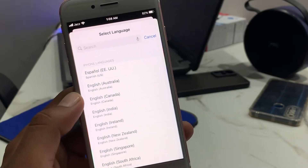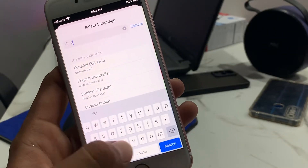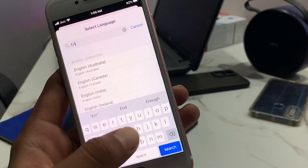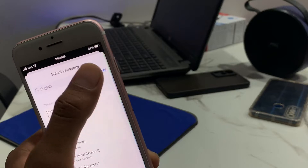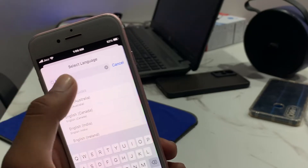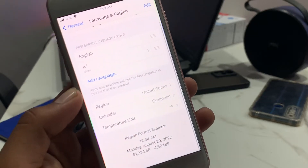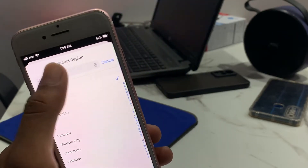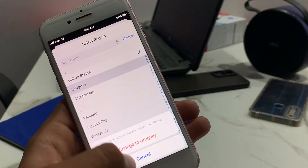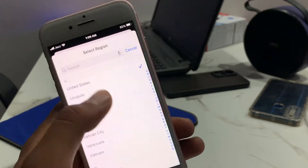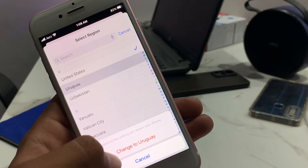Tap on Add Language and choose your language. Then tap on Region and change to your country region.